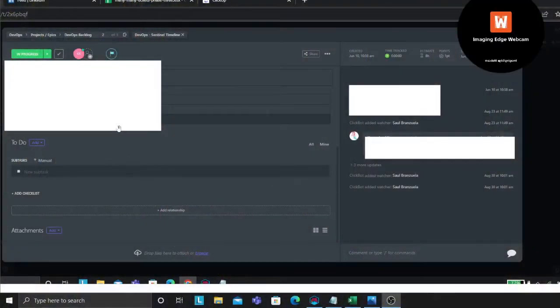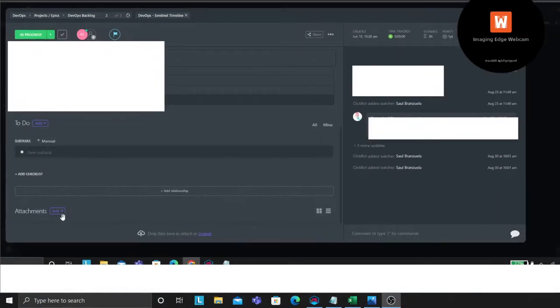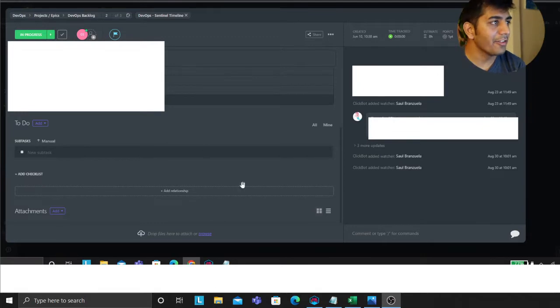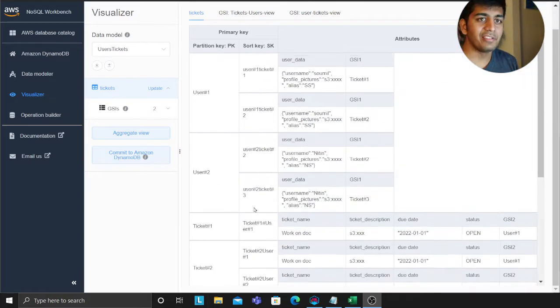Welcome to Part 4 of designing a Jira-like system — essentially doing data modeling with DynamoDB. In this video we're going to add a new feature: tickets can have several attachments. You can attach multiple files — code, media files, whatever. Let's add that feature into our design.